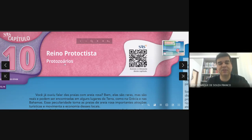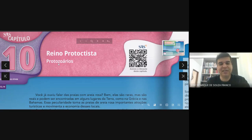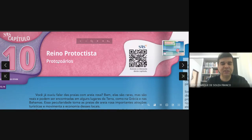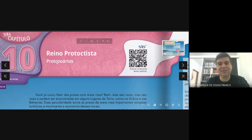Uma coisa legal e interessante também sobre os protozoários: essa palavra já data do século XIX. A palavra 'proto' significa primeiros, e 'zoo' vem de zoológico — animais. Então, antigamente, quando se admitia que havia animais unicelulares, quando você falava em protozoários, estava falando dos primeiros animais conhecidos. Hoje nós sabemos que eles não são animais, mas o nome persistiu — protozoário. Hoje sabemos que são seres unicelulares com essas características já mencionadas.